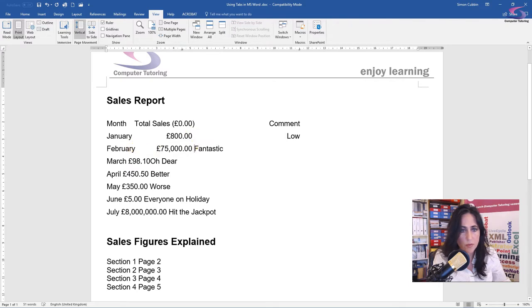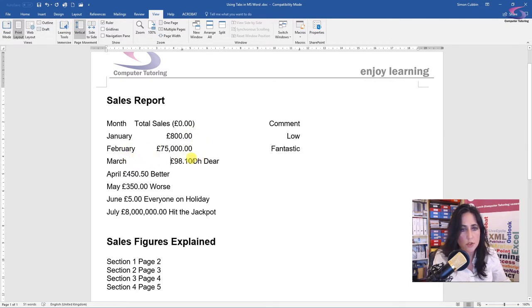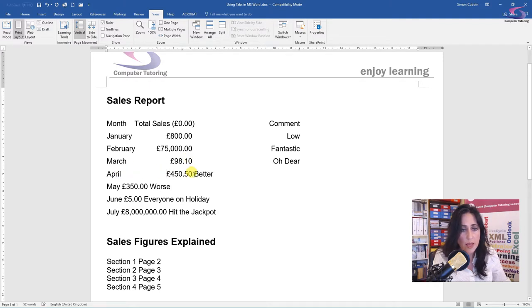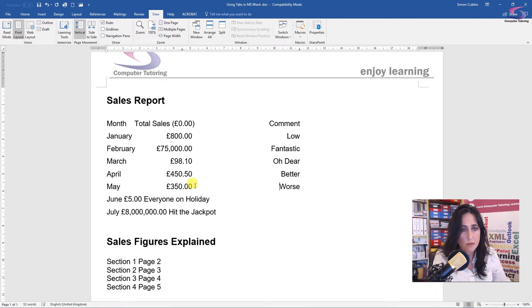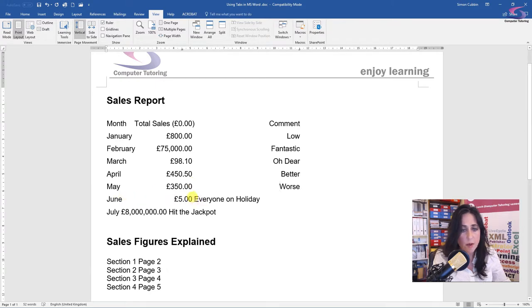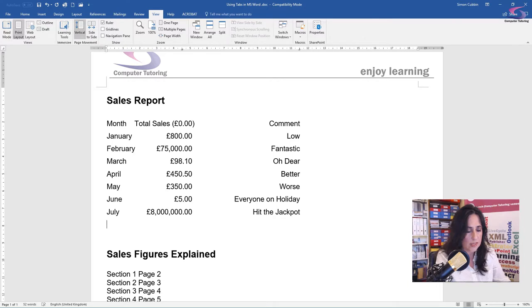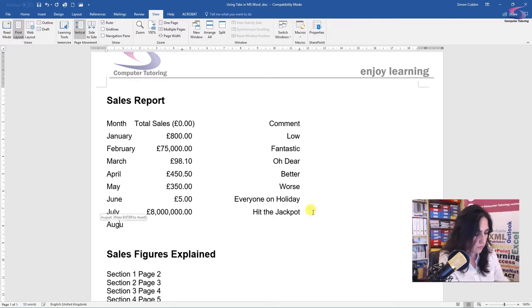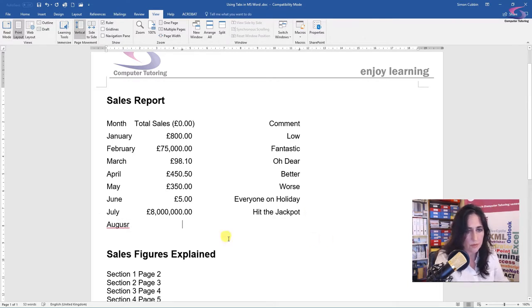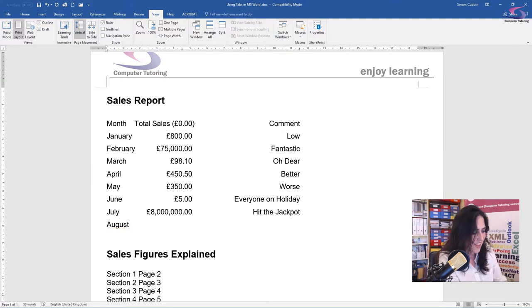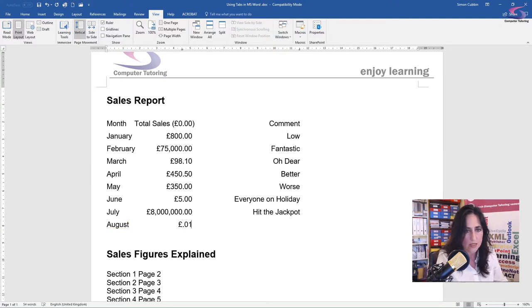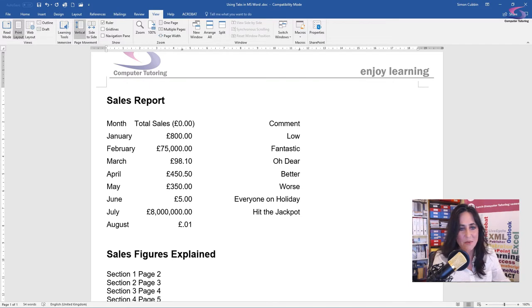You notice I'm only pressing the tab key once as opposed to many times like I was before. And you should also notice that in the sales column, everything is lined up by that decimal point. So regardless of how big or small the number is, it's all lined up. So even if I wanted to add in another one, say I put in just one P, it would still perfectly align it.